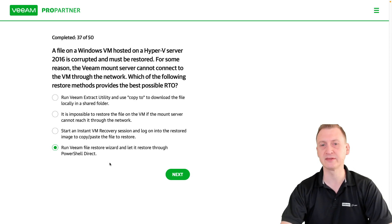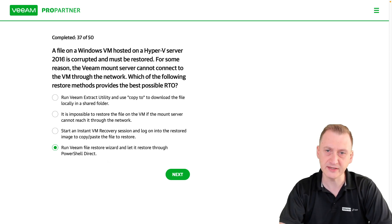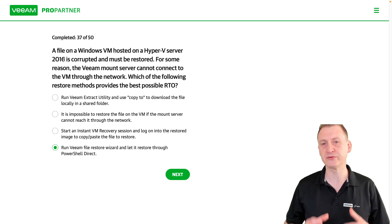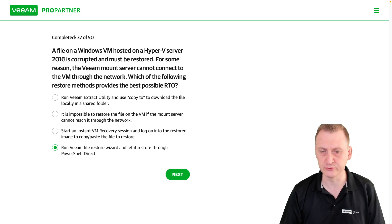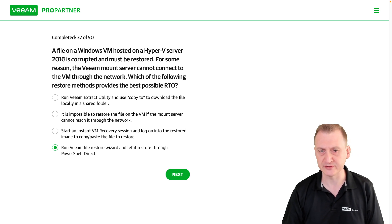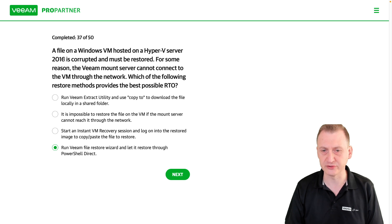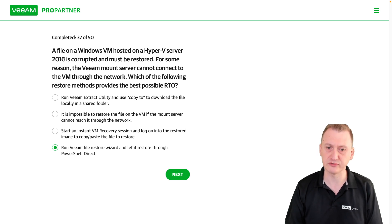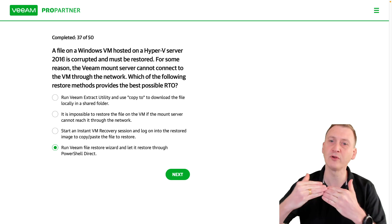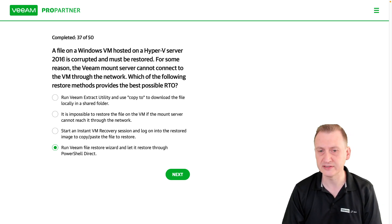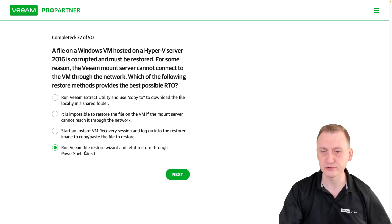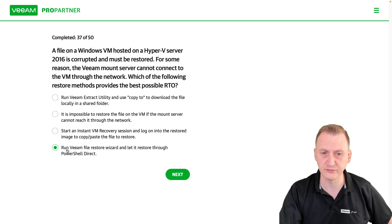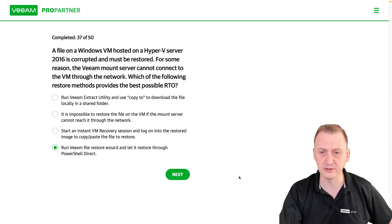The correct answer is: run the VM File Restore Wizard and let it restore through PowerShell Direct. On vSphere we'd use VMware Tools and inject a file using the VMware Tools management API. With Hyper-V 2016, we have Integration Services, which supports a feature called PowerShell Direct, allowing us to inject the file through the hypervisor. That is the fastest way to restore that one single file.